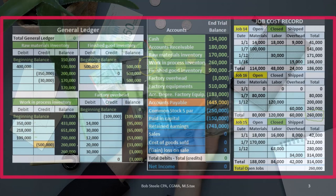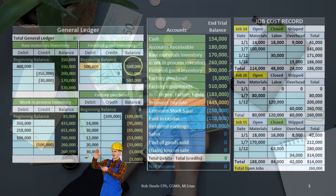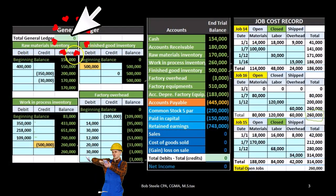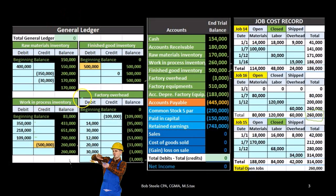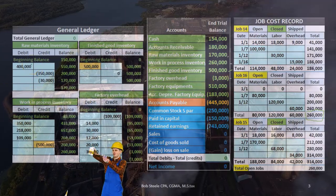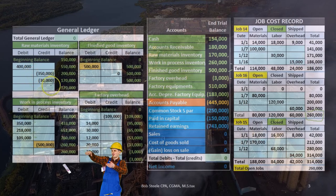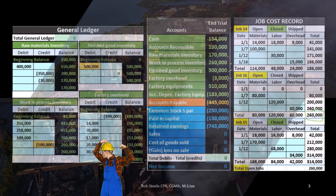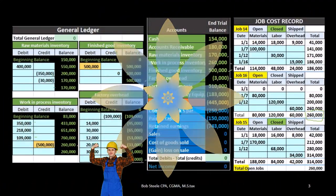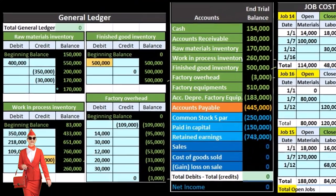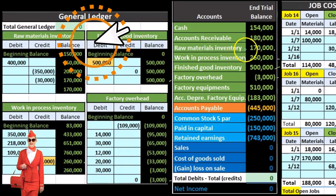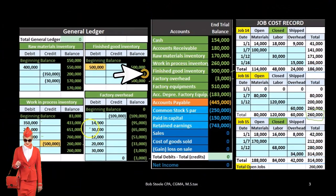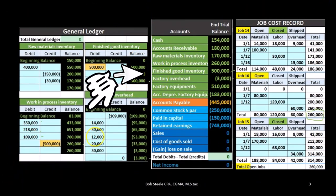These accounts are backed up by general ledger accounts — raw materials, finished goods, work in process, and factory overhead — organized by date of transaction. Totals in the general ledger accounts equal totals on the trial balance. For example, raw materials inventory equaling $170,000 on the GL also equals $170,000 on the trial balance. The same is true for finished goods, work in process, and factory overhead.